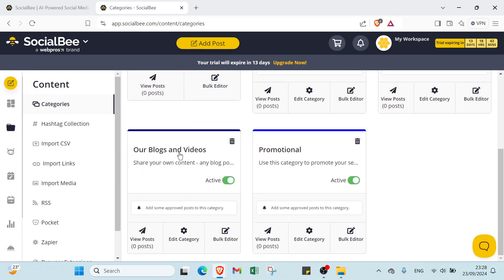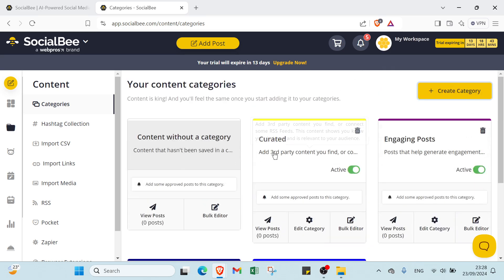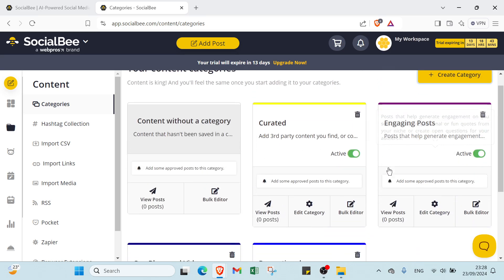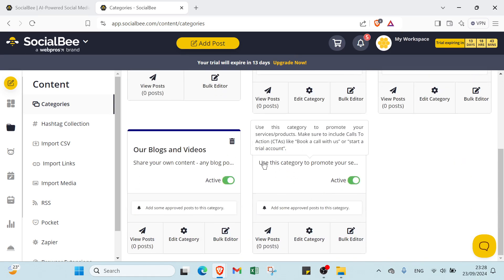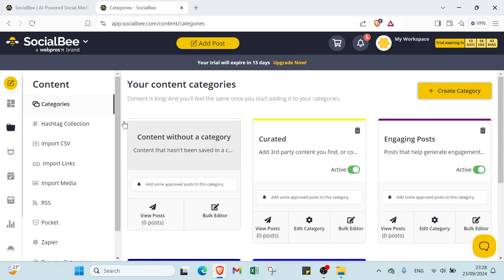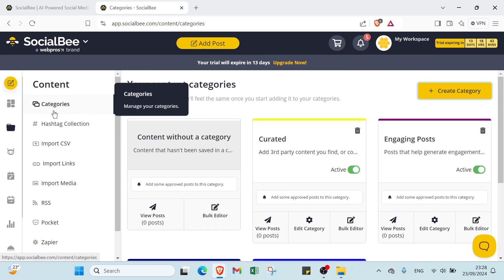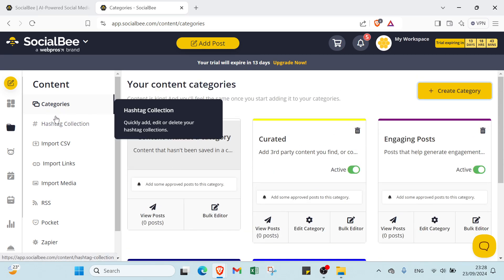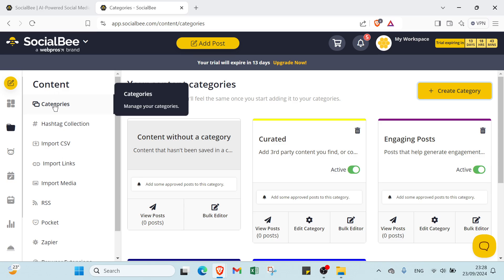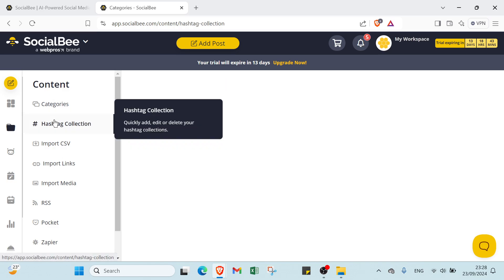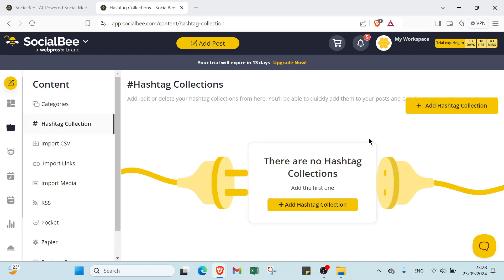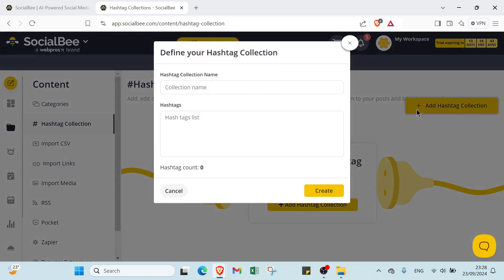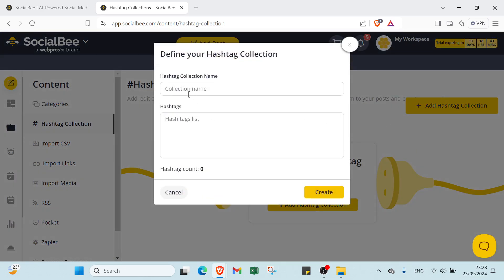As you can see we have here created categories: Blogs and Videos, Engaging Posts, Promotional also. And that's it for Categories on Content. Then you have here Hashtag Collection. You click Add Hashtag Collection, you write your collection name, your hashtags list, and then you click Create.